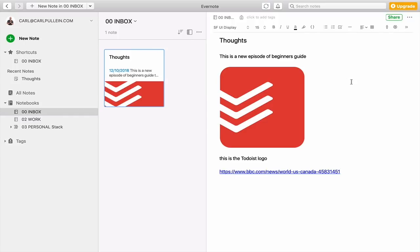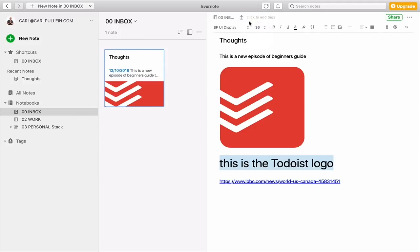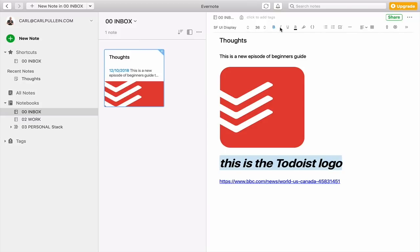Now there are a lot of functions up here. So I can change the text size if I wish. So let's just say I want to make that a bigger size. So I'm going to make that to 64. That's a bit too big. So we'll move that down to say 36. And I can bold it. I can underline it. Sorry, italicize it. I can underline it.